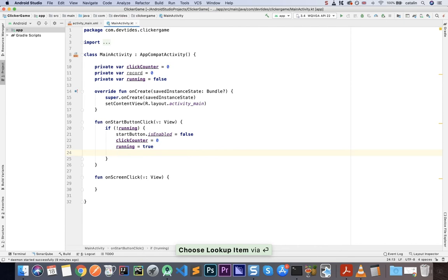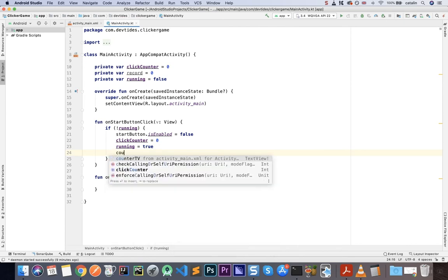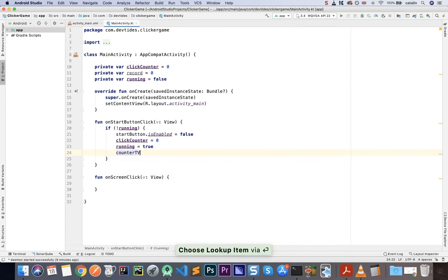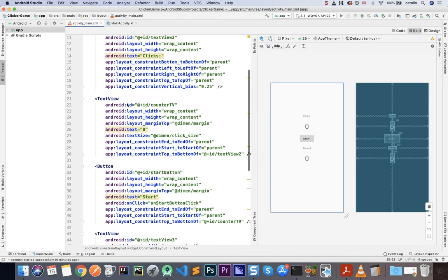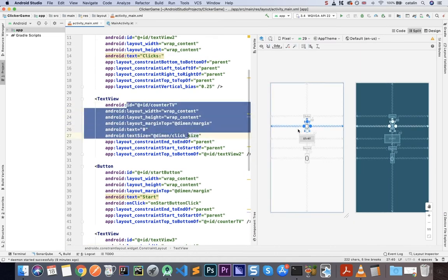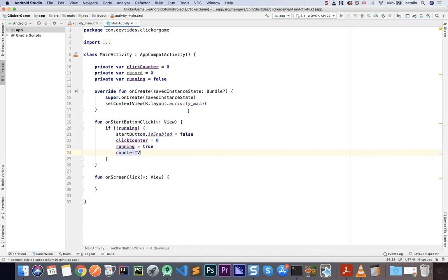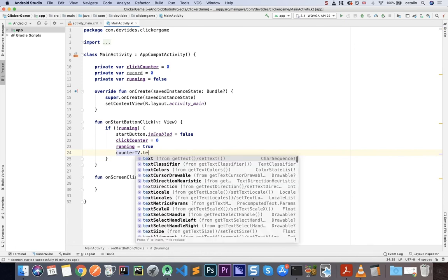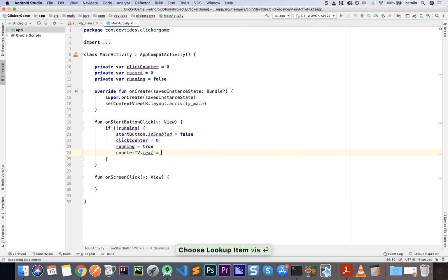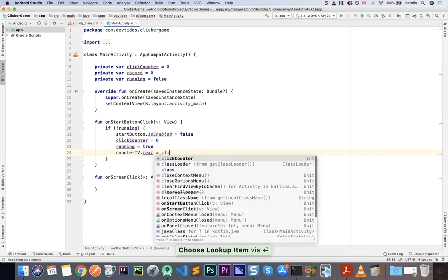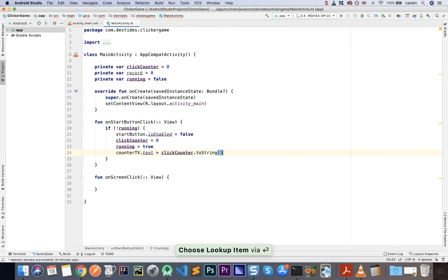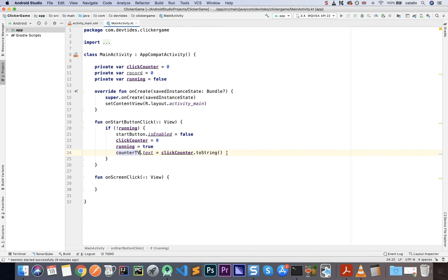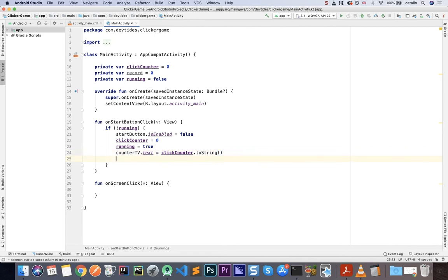So I have my StartButton. .isEnabled equals false. So I'm just going to disable the button if I'm running. Then my click counter is going to go to zero because I'm just starting my game. The running is going to be true. And counter TV, which is my counter here, this.text is going to be click counter.toString. So I'm putting the value of click counter into the counter text. Now, what I need to do is I need to create some sort of loop that allows me to count or rather get the time until the game is over.